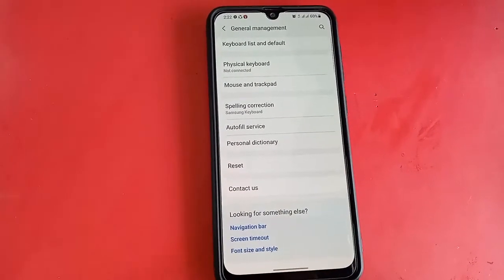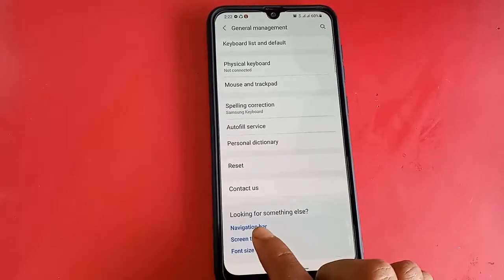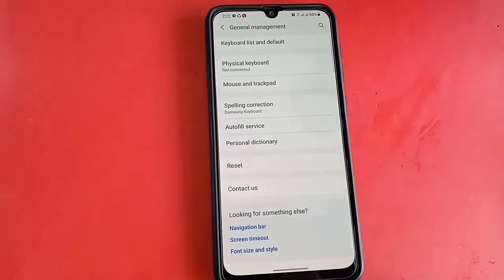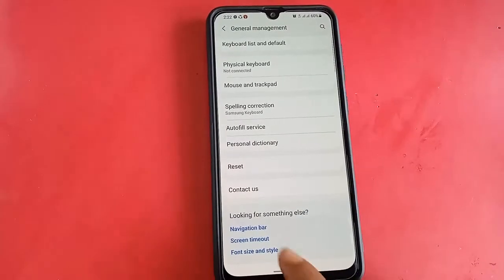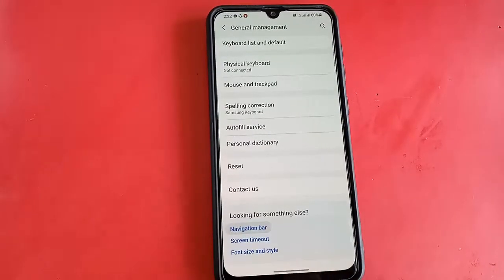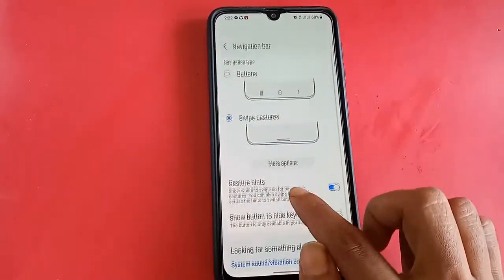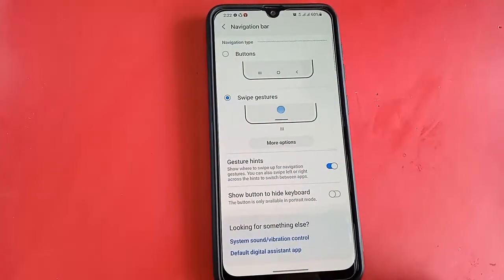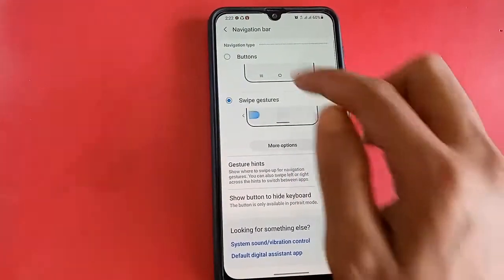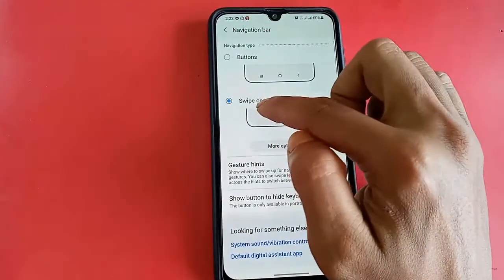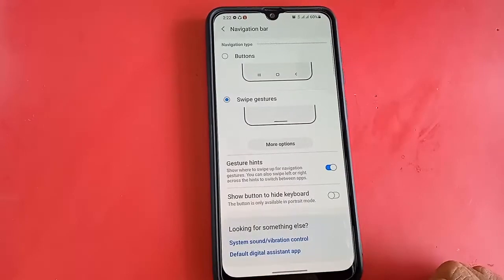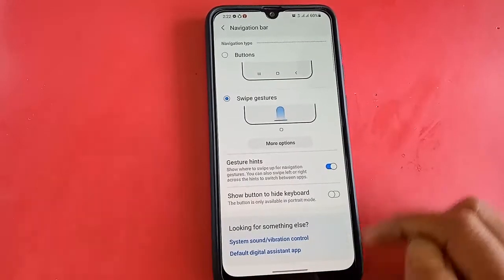Scroll down and you will see a Navigation Bar option. I will click on Navigation Bar, which shows a new interface with two options: Buttons and Gestures.